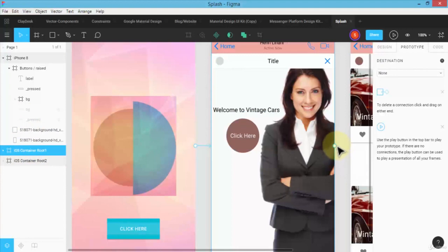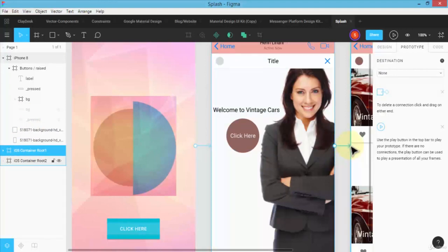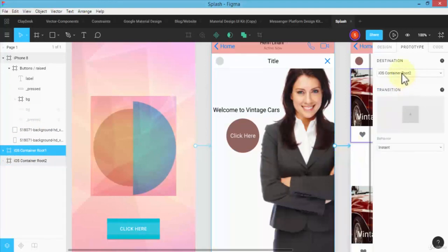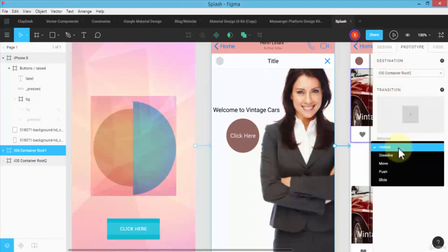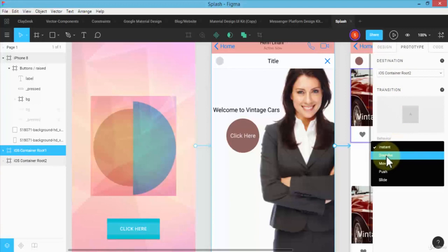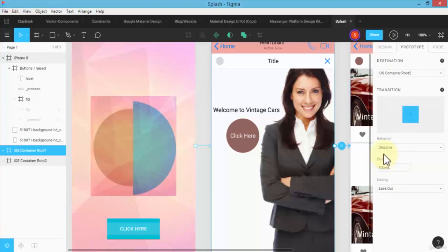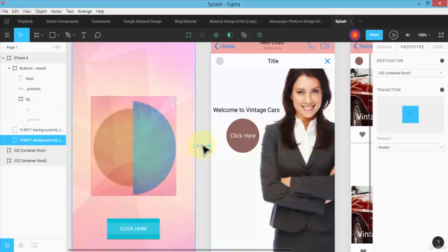Simply connect to the destination as being iOS container route two, and the behavior—it can be instant or I could dissolve, which is fine. Same thing, I can select this and I could say maybe dissolve as well.